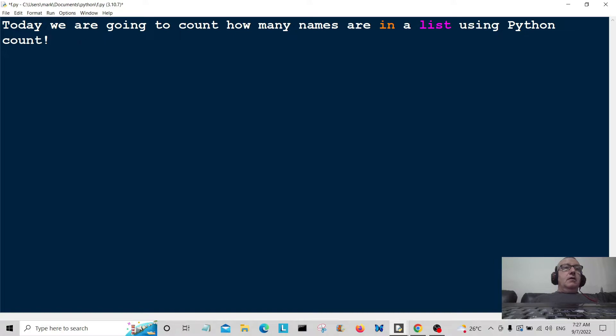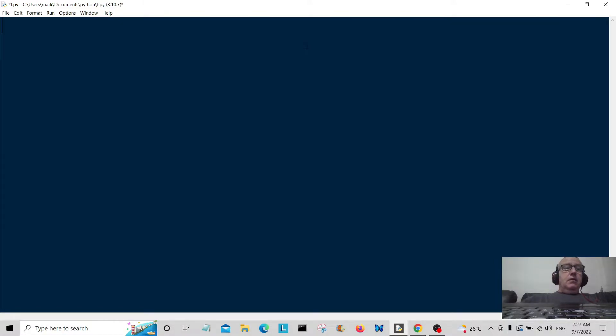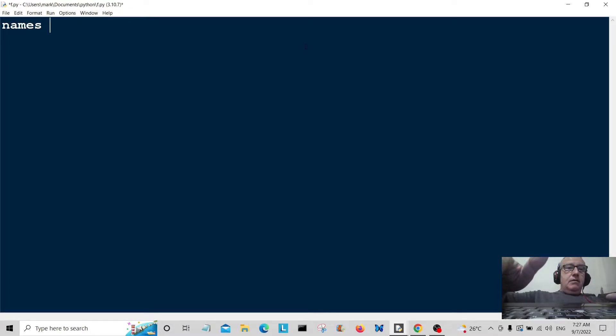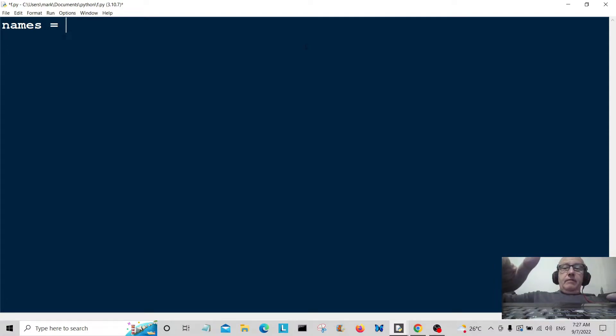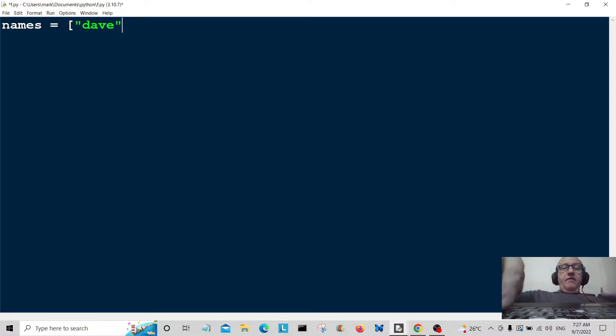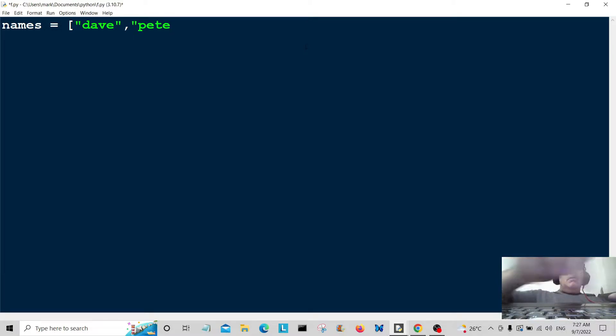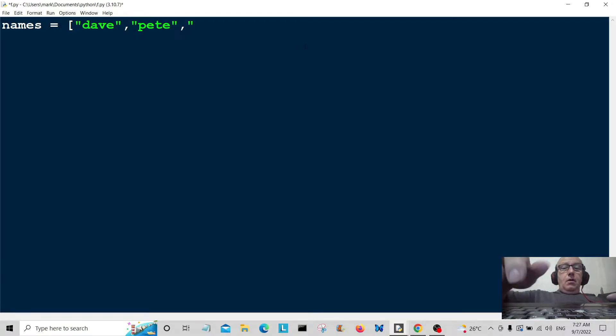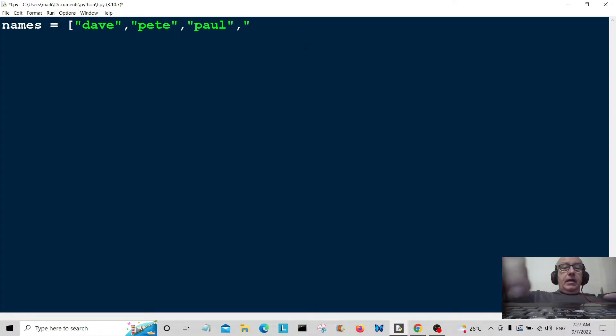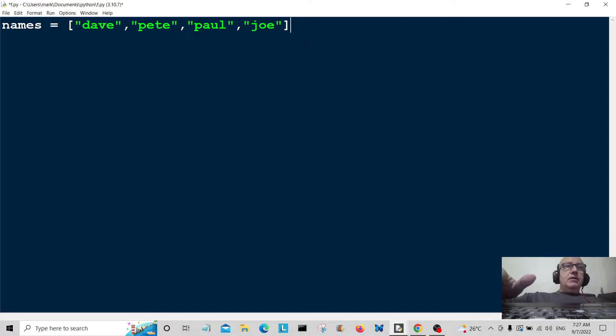So let's get started. First off, we're going to create a names list and populate it with some names: Dave, Pete, Paul, and Joe. That's our names list.